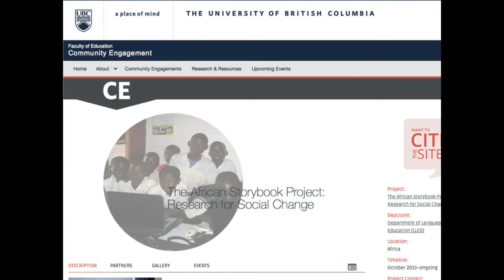It's a huge project — very exciting, so much happening in so many places. You can certainly look at my website, just Google Bonnie Norton with a Y. There are a lot of resources there, and we also have the community engagement website of UBC Faculty of Education, which is a great resource.